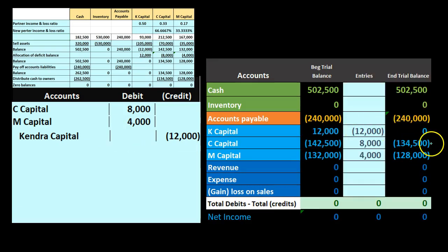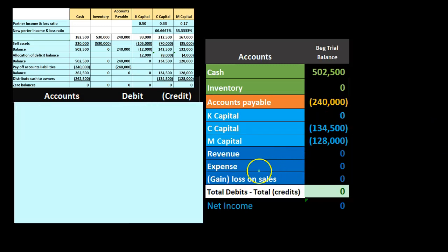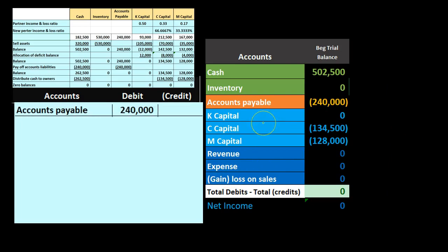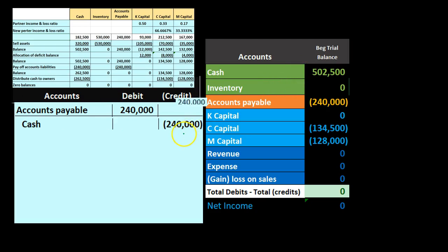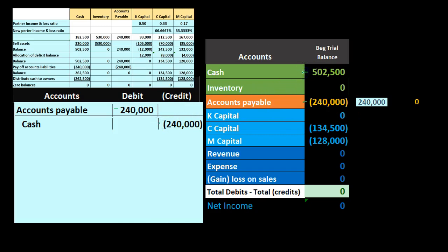We're going to pay off the liabilities with cash. Liabilities on the books for 240,000 credit — we debit to bring them off the books and credit cash. Posting this: the liability 240,000 goes down to zero. Cash at 502,500 goes down by 240,000 to 262,500. Now we're left with just the cash and the two capital accounts.